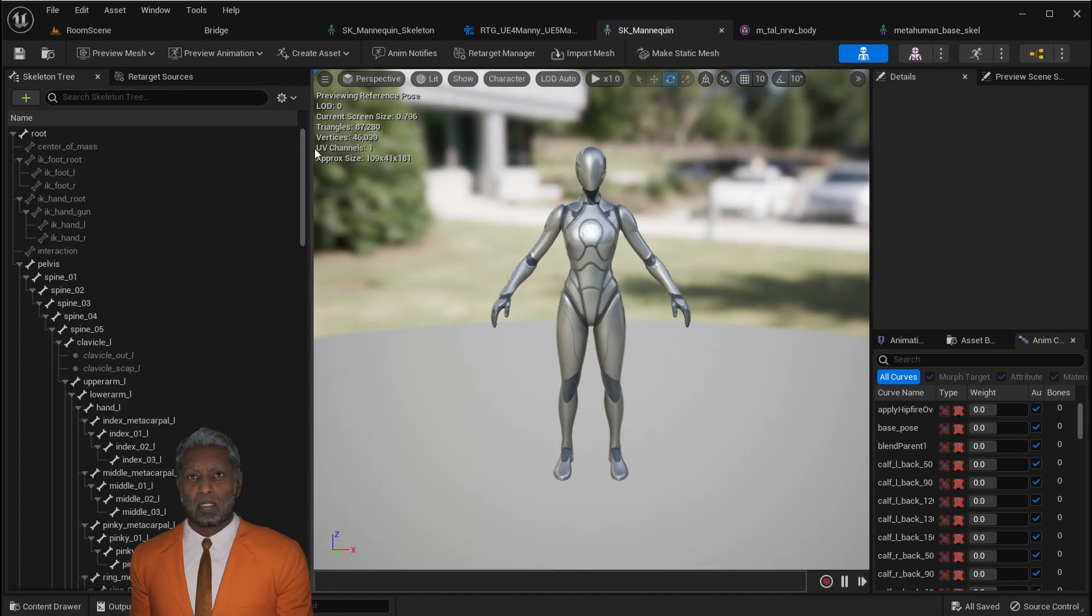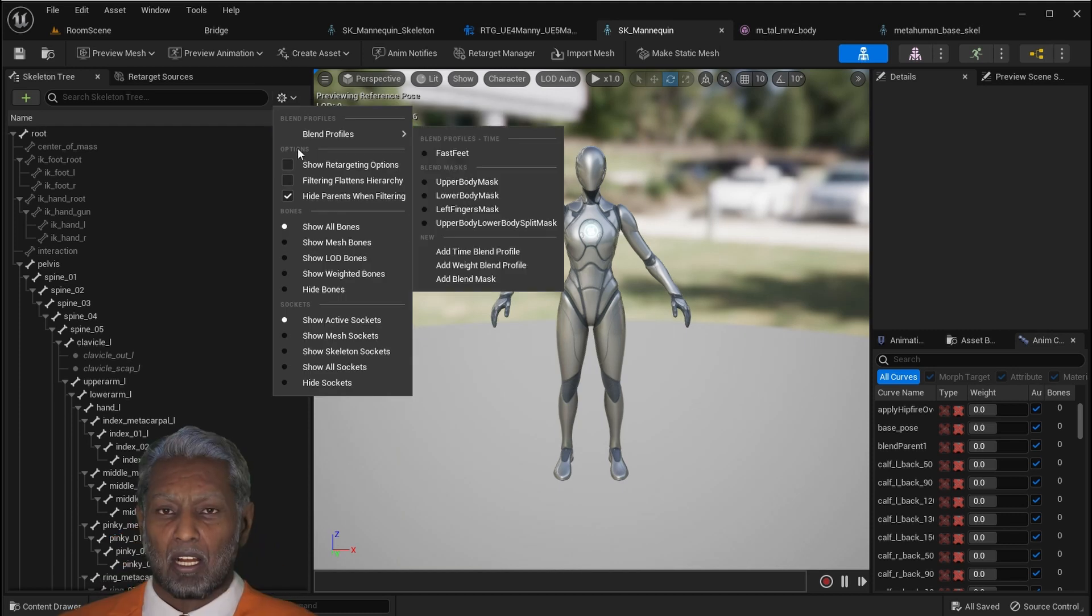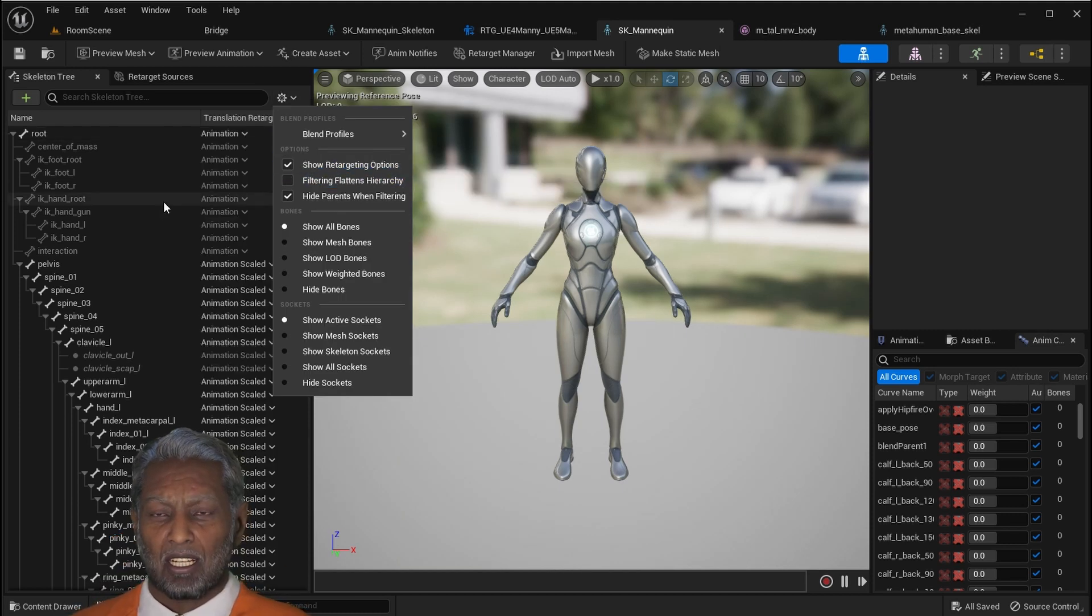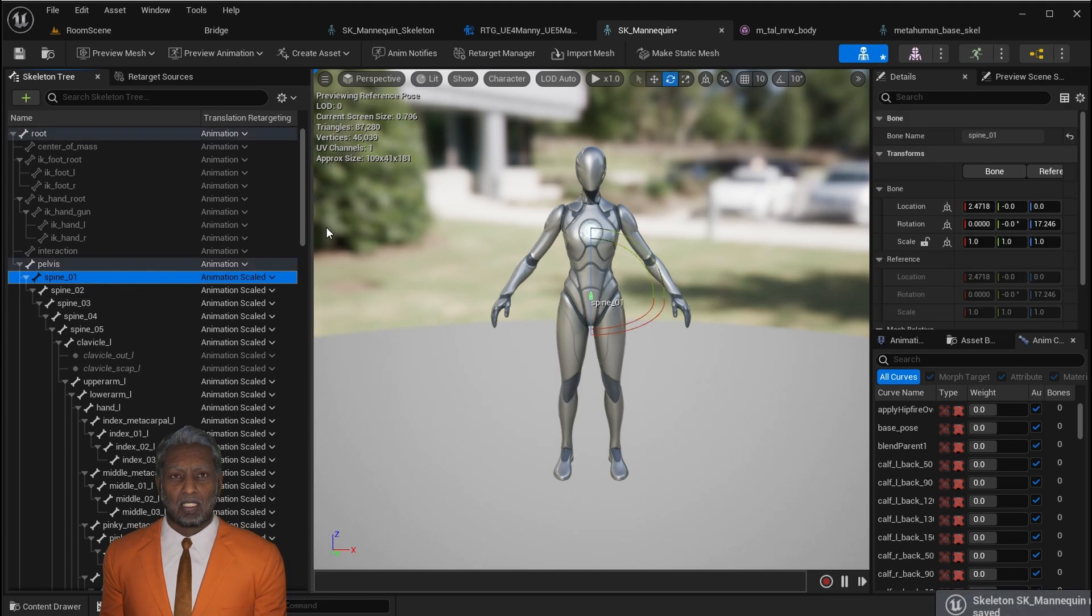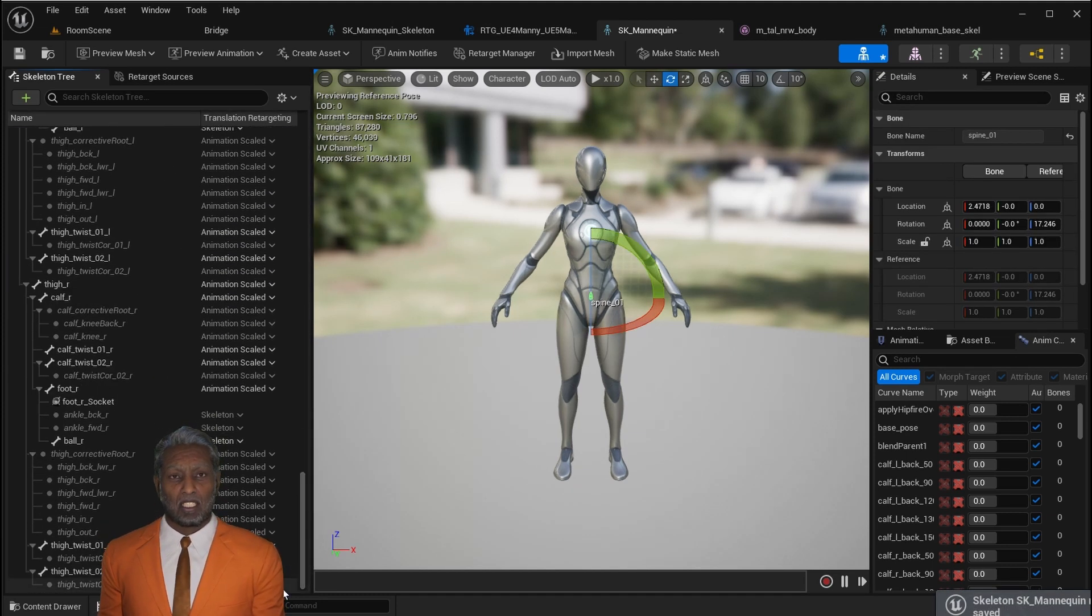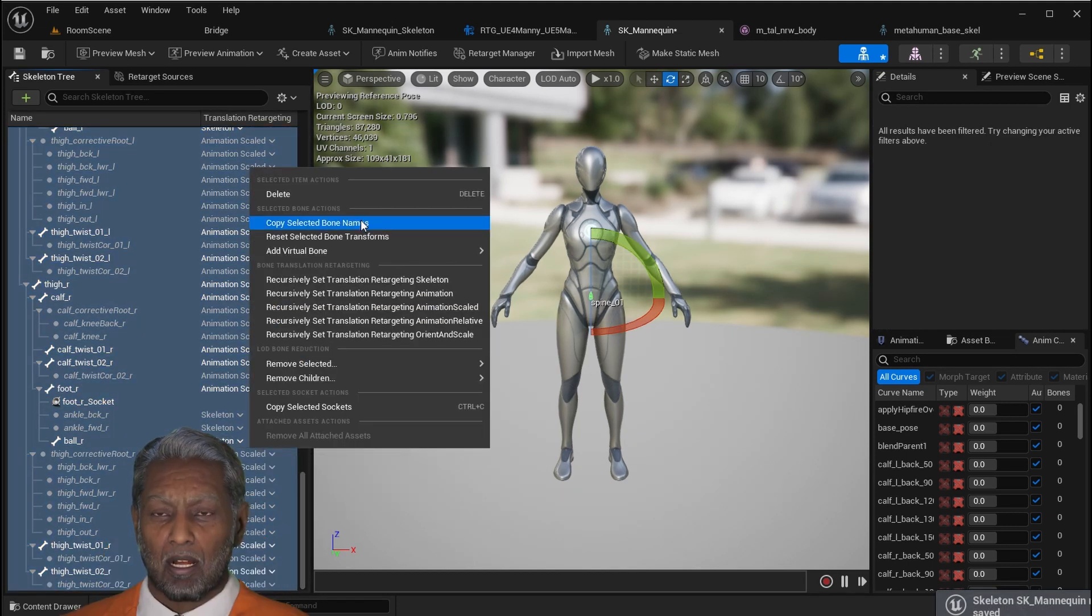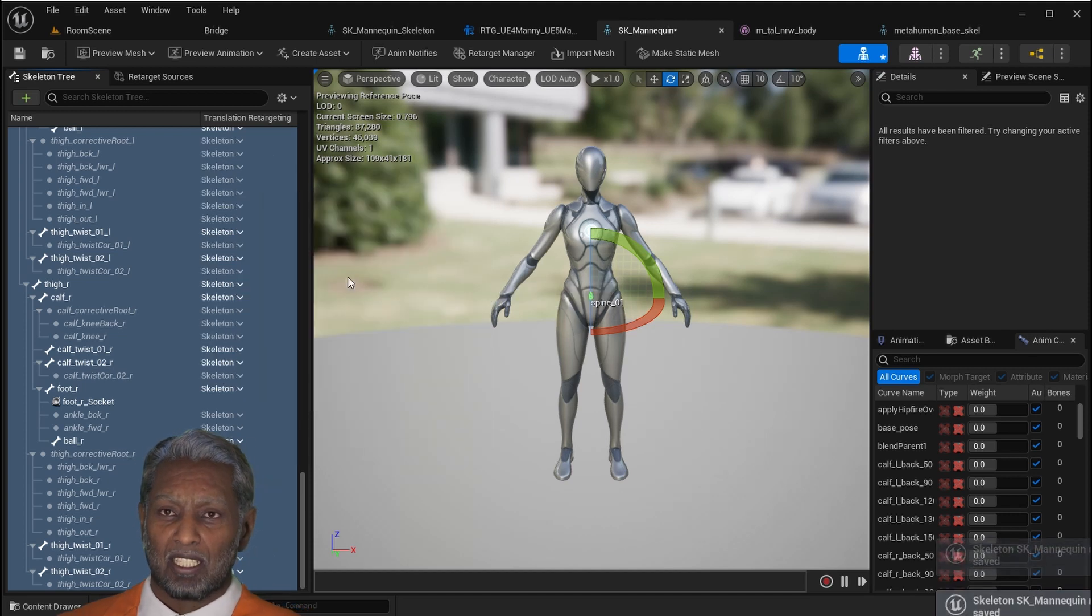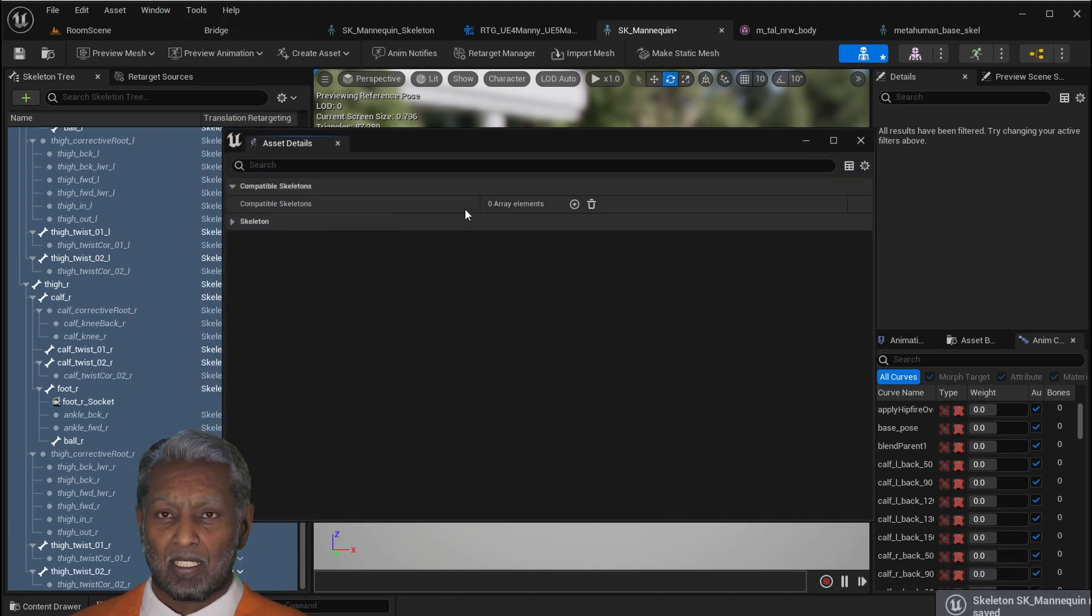Now let's do the same thing with the SK Manny. Select it, then click the gear icon. Make sure you recursively set all the bones to Skeleton, except for pelvis and root, which should be animation. And then click the window asset details and look for the MetaHuman base Skeleton.